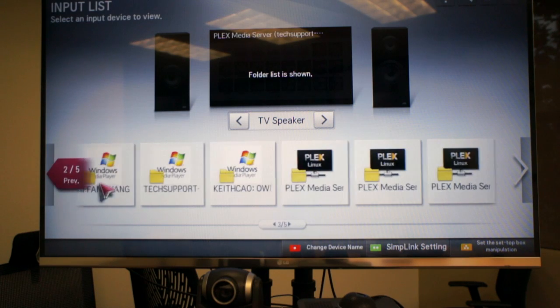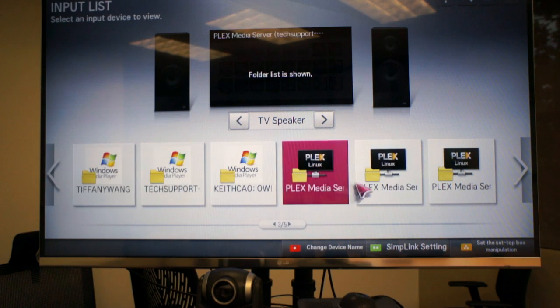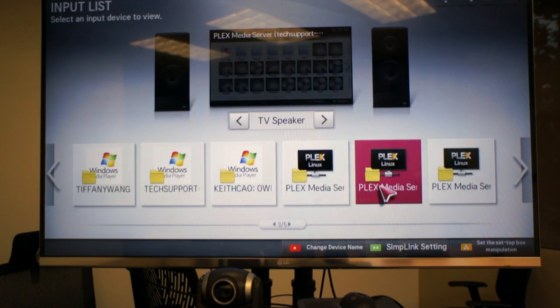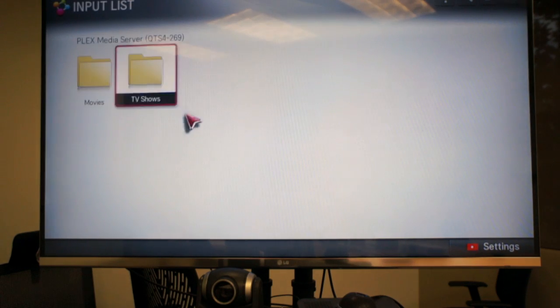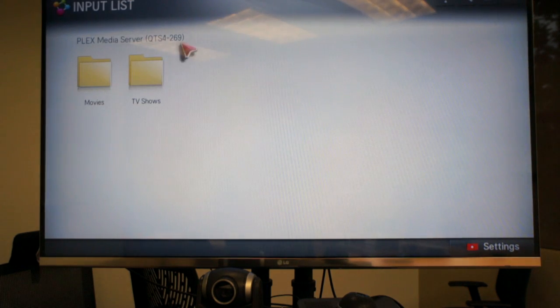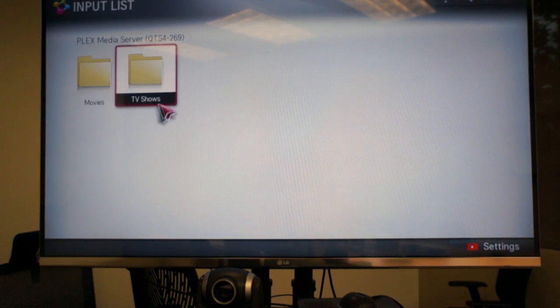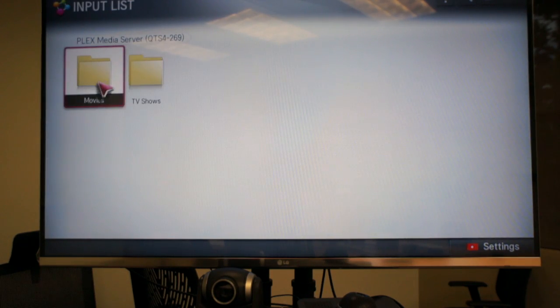Now you can see I can browse through my library very easily and I'm in my movies folder and it shows all the movies that are loaded in my NAS.